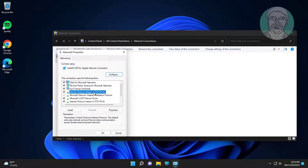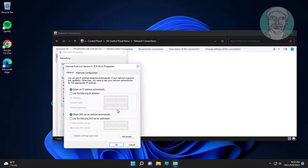Select Internet Protocol Version 4, click Properties, and check 'Use the following DNS server addresses'.